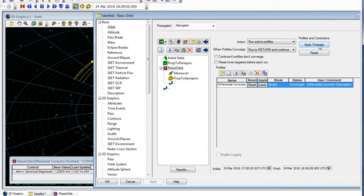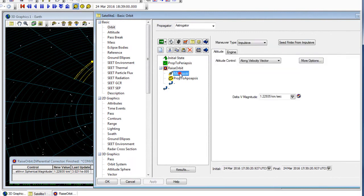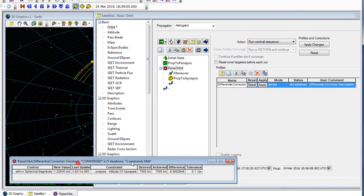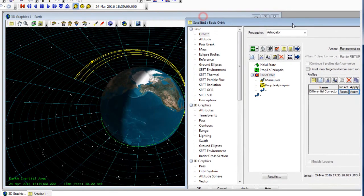So we can go in and apply those changes. If we take a look at the maneuver object, we can see that the delta v magnitude has been updated. Now that we have set this, what we can do is change the action to 'run nominal sequence'. And now when it runs, it runs just a single time to reach a set apoapsis.